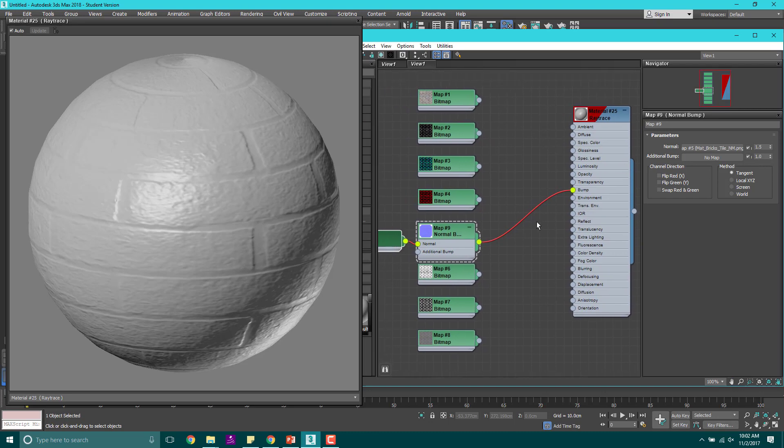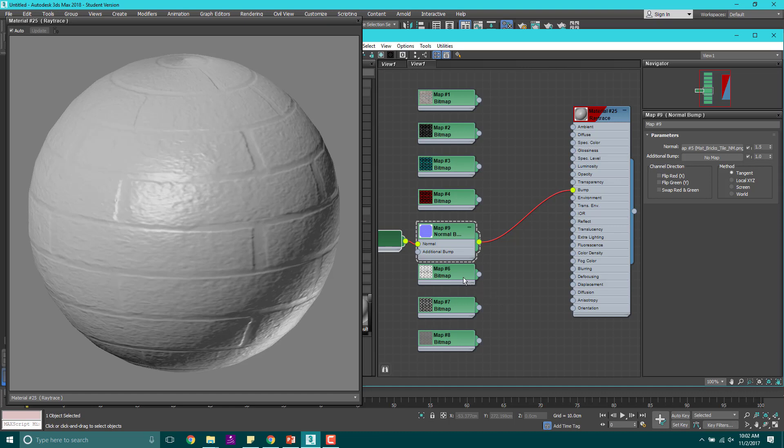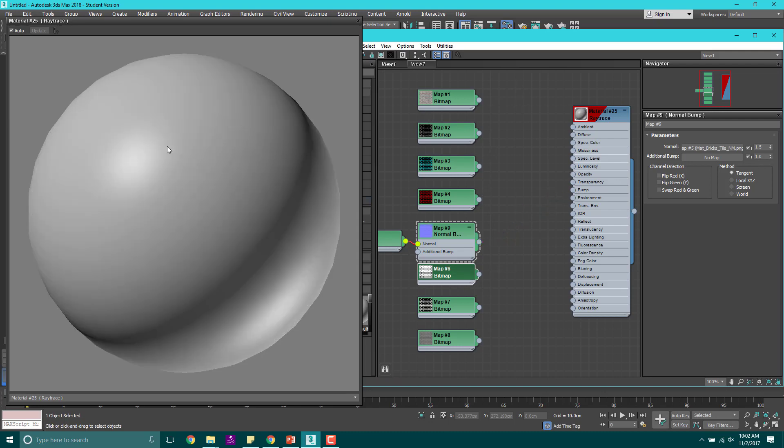You'll notice the difference when we add the diffuse map here. You can see on the spec highlight here how bright that actually is. I want to actually take the diffuse map off again so we just have the bump and now we're going to adjust and look at the glossiness map. Glossiness and specular level are very similar. Glossiness is how wet something looks and specular level is how much something will reflect.